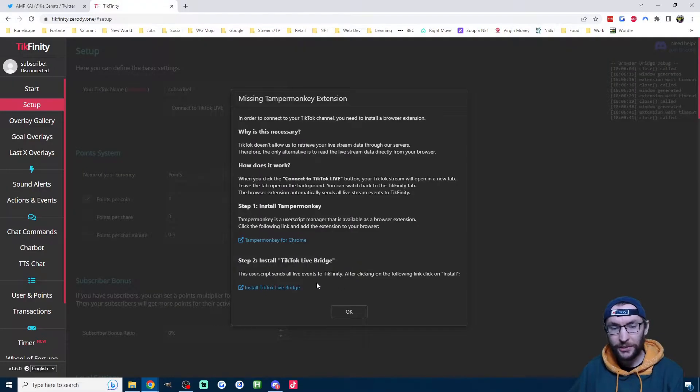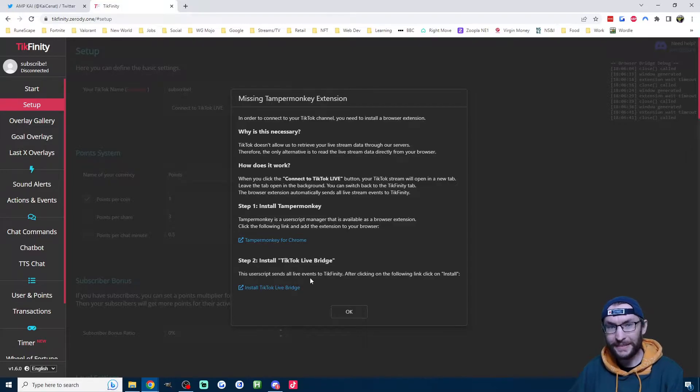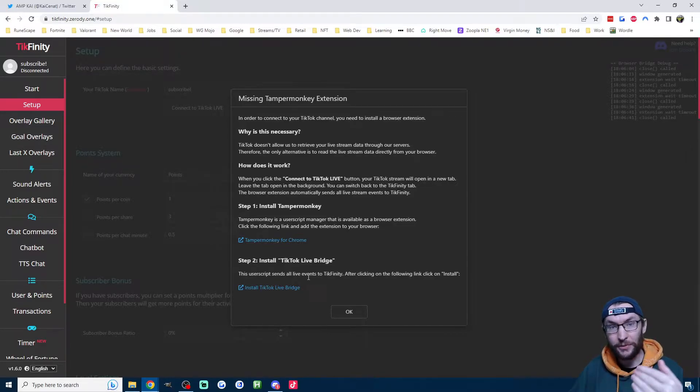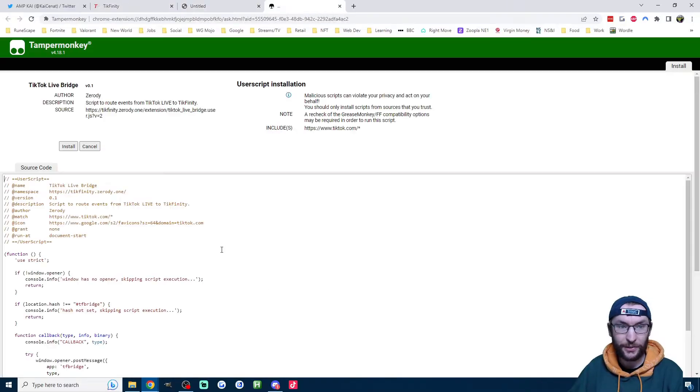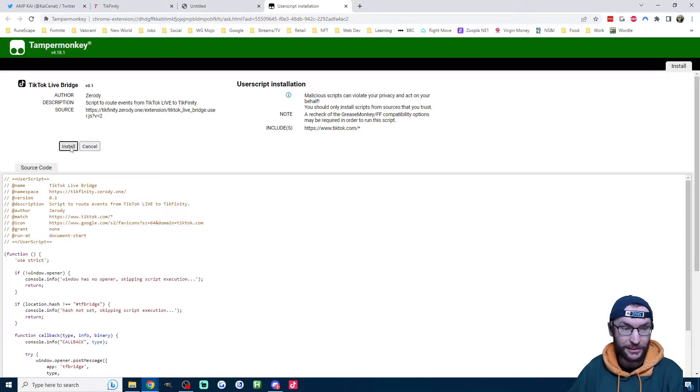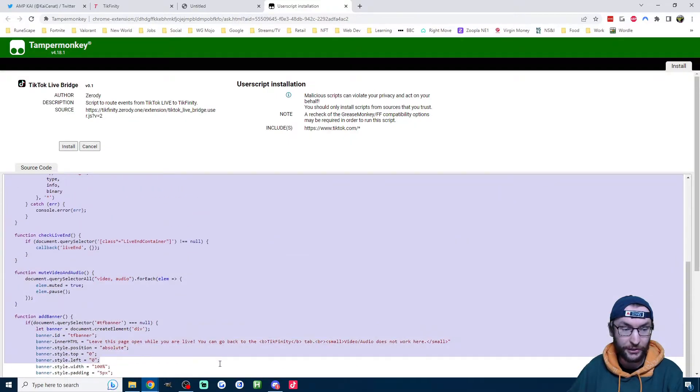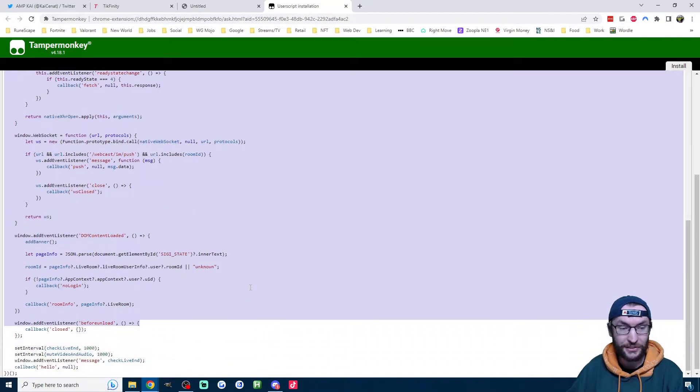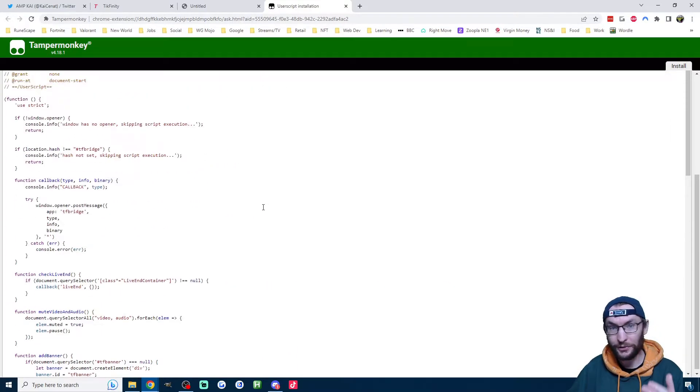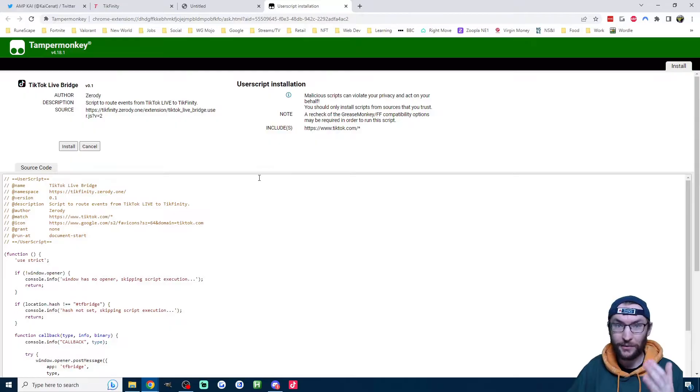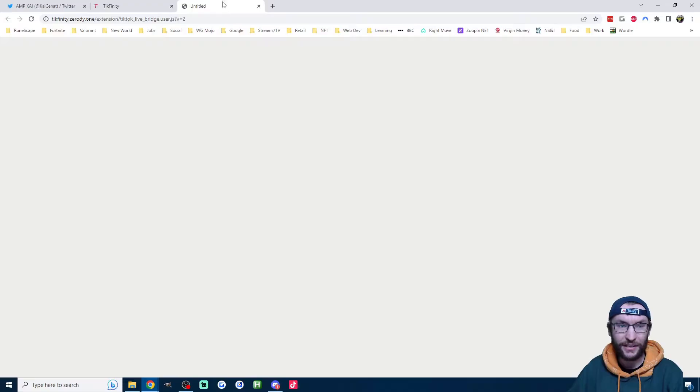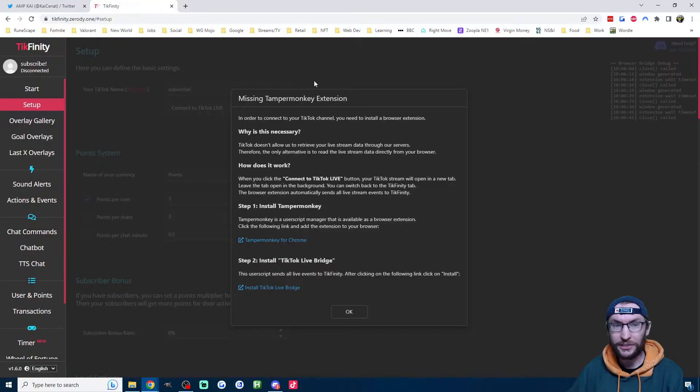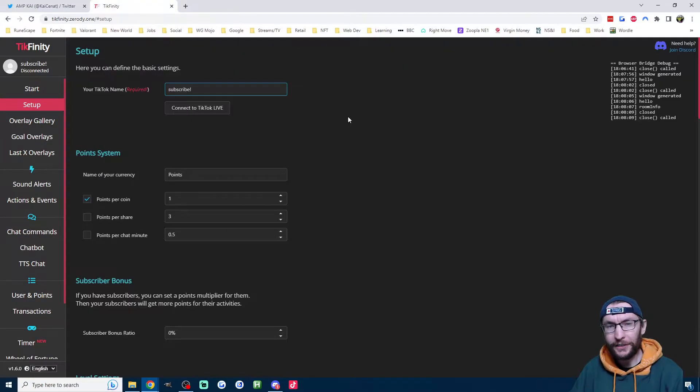Next up, we install this TikTok live bridge. This is basically going to let Tickfinity connect to our live stream and see when somebody subscribes. So just click on the button here to install. It gives you this page here. Pretty simple. We just press install. If you're a programmer, you can read the code to check that it's safe. But of course, Tickfinity is a well-trusted website. So I'm just going to click install, and it puts you on this blank page here. You can just close this page out.